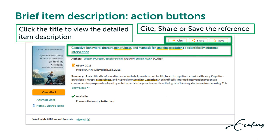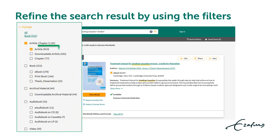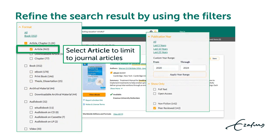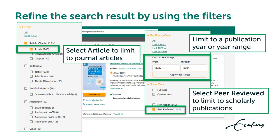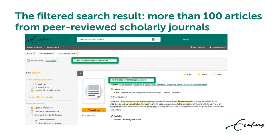Action buttons to cite, share, or save the reference are at the top right. You can refine the search result using the filter options in the panel on the left. Select 'article' to limit to journal articles, limit to a publication year or year range, and filter on peer-reviewed to limit to scholarly publications.